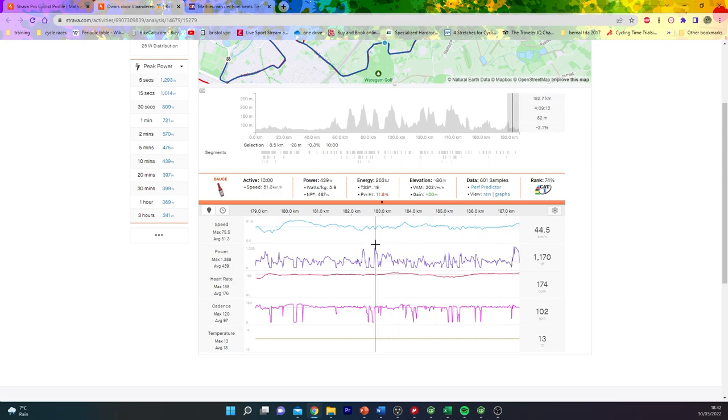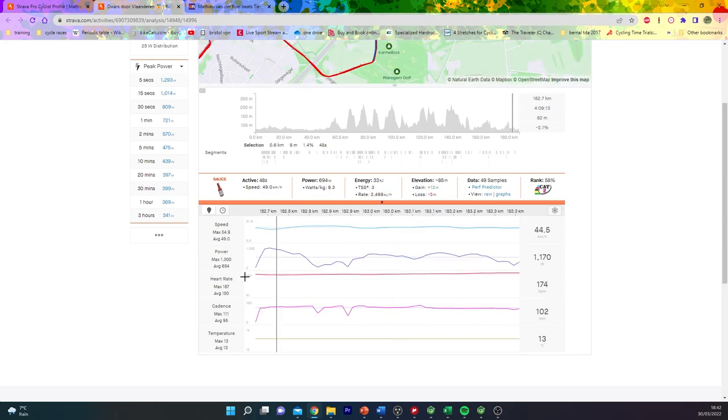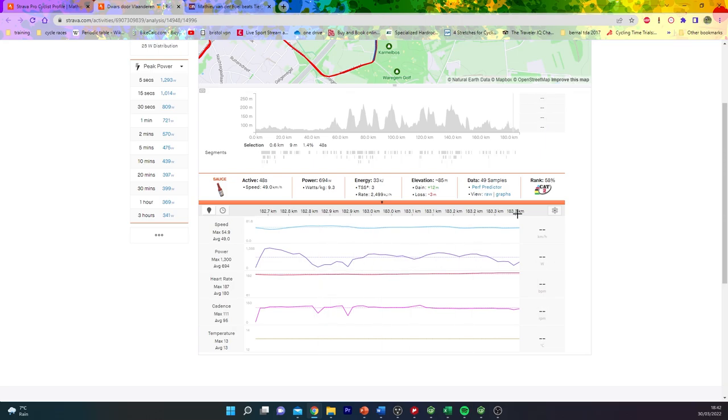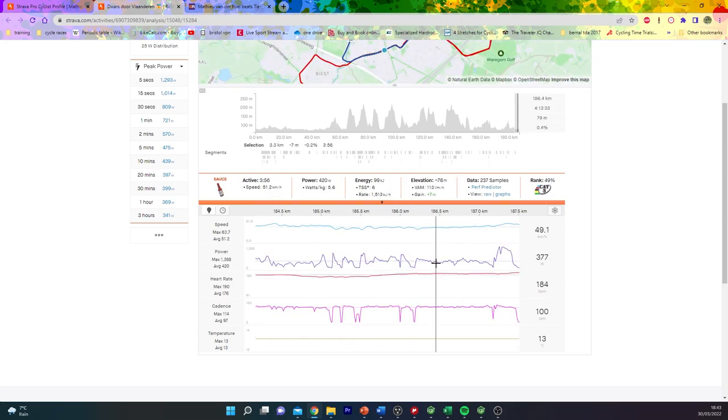But you can see also some of the moves when he tried to get across. This was one of the earlier moves when Campanuts and Benut were up the road. He did 700 watts for 48 seconds to get across.